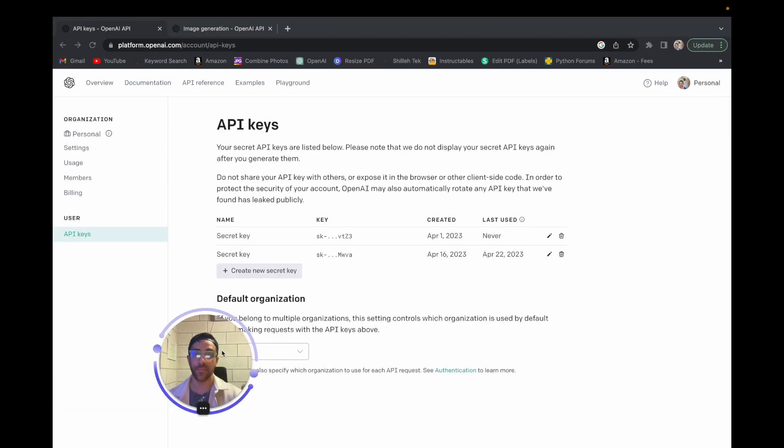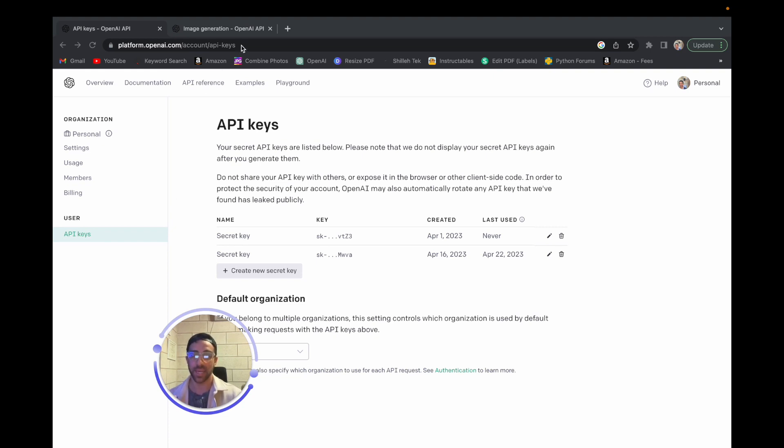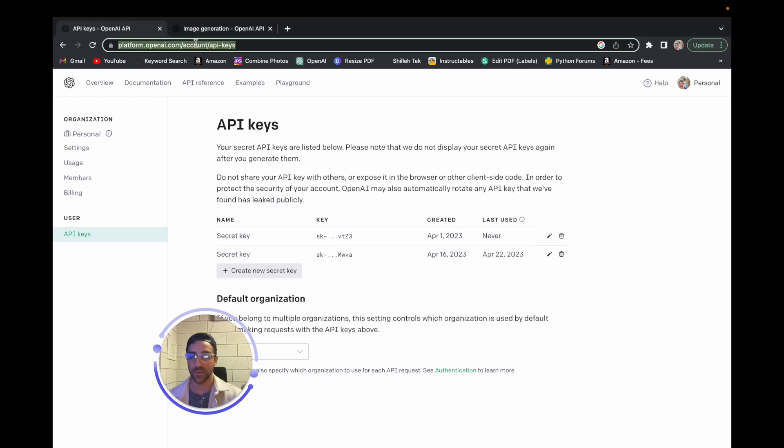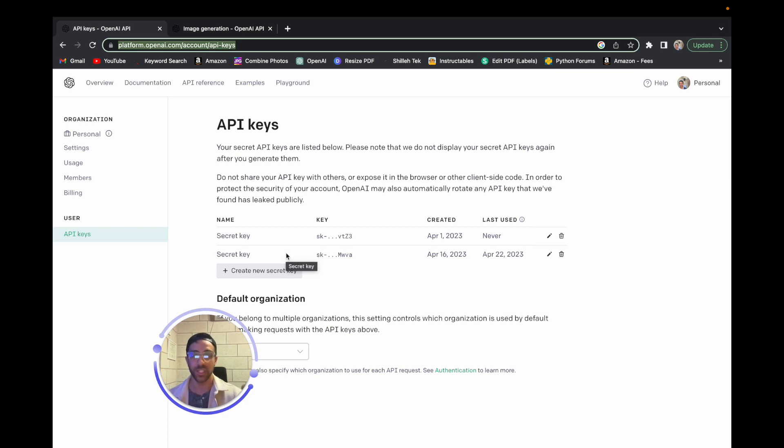Okay, so the first step before we actually jump into the Python code is you want to create an API key to access their API. And this is the only way you can access their API from the Python code. To do that, you just have to have an OpenAI account, and initially it is free. Once you create the account, you just want to go to this link right here and click create a new secret key. You can create as many as you want, you can delete as many as you want. Just make sure you save the key in a safe place where it's not accessible to anyone.